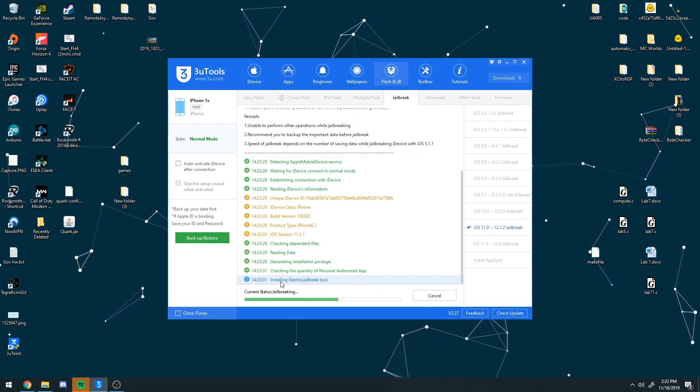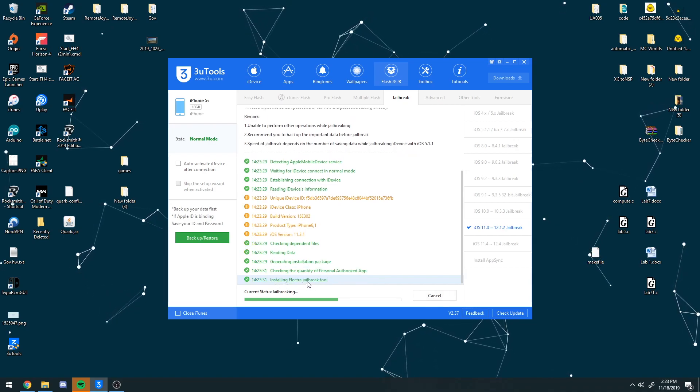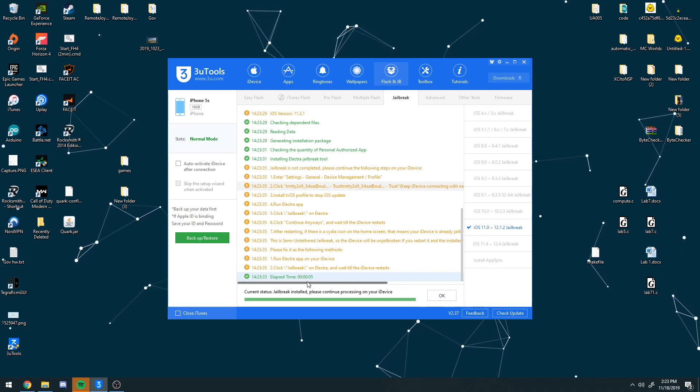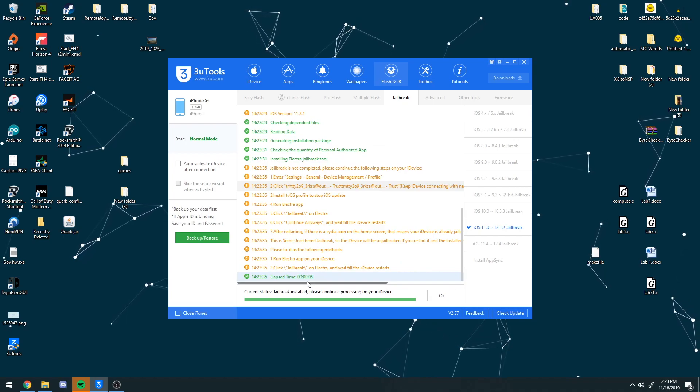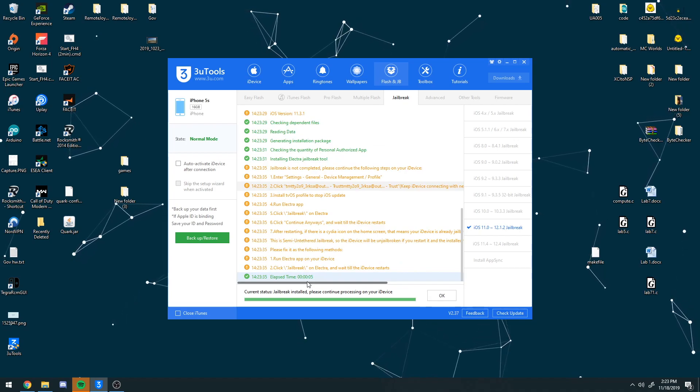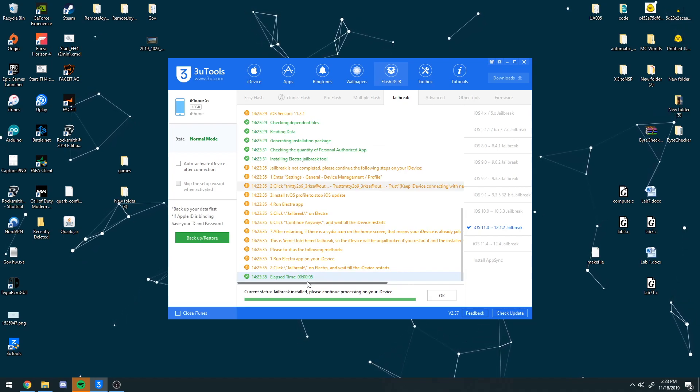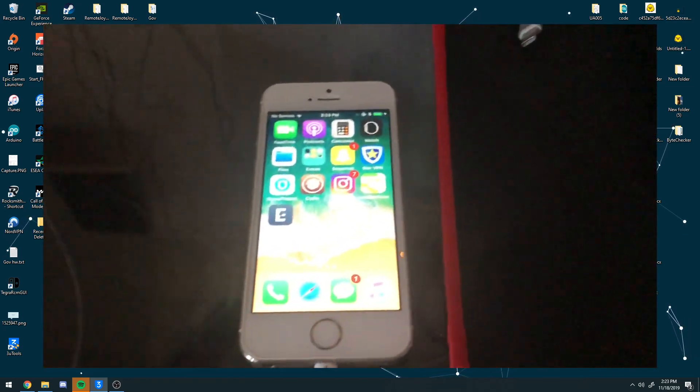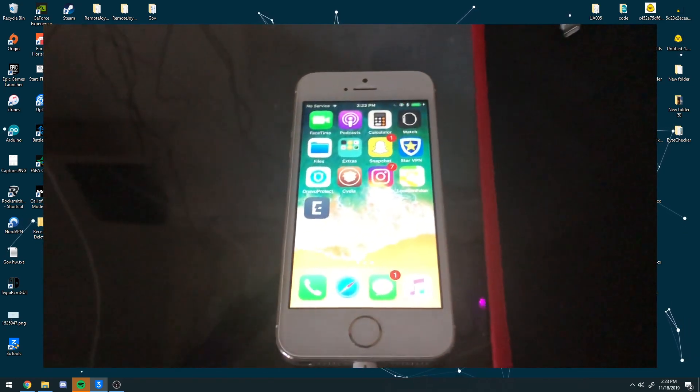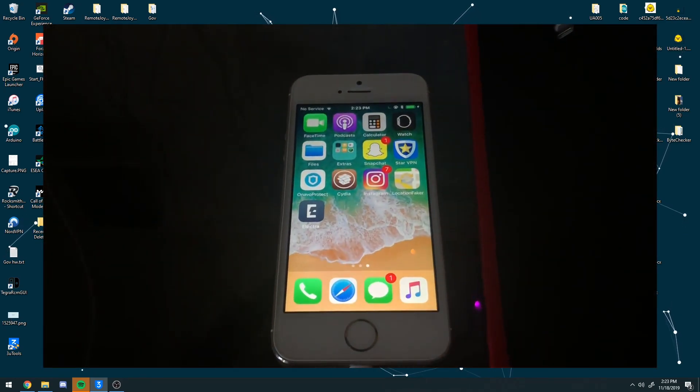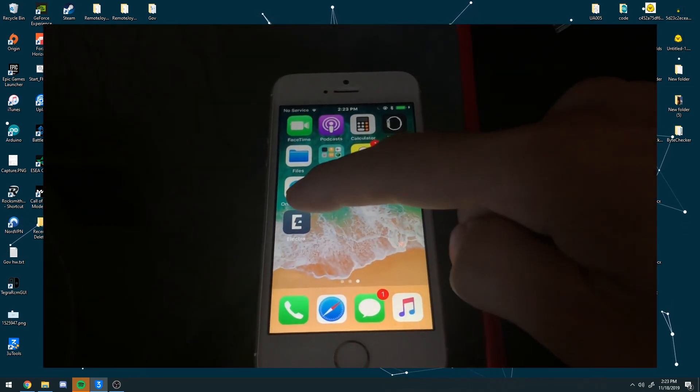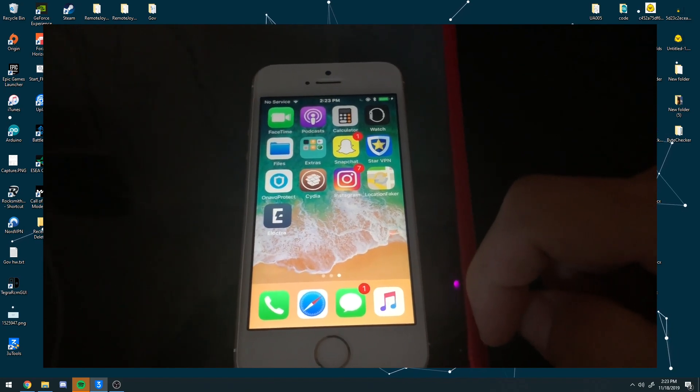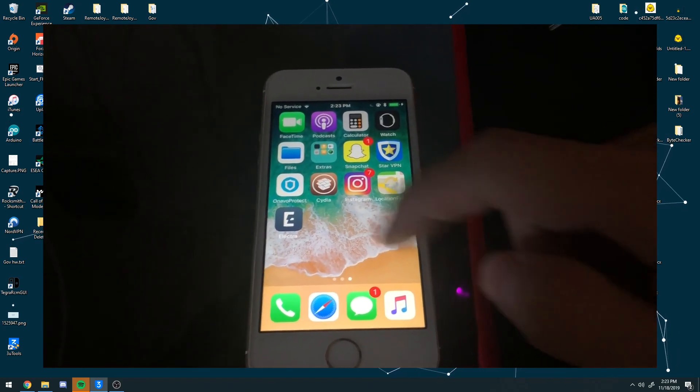So as you can see, it says installing the Electra jailbreak tool. Let me go ahead and pull up the phone right now. So as you can see, here is my iPhone connected. And as you can see right here, there is the Electra jailbreak application.